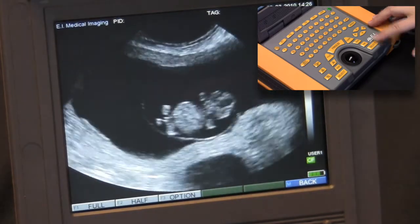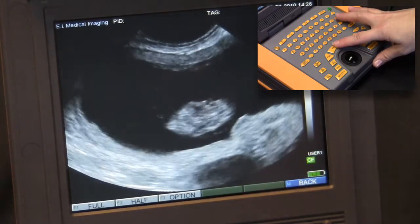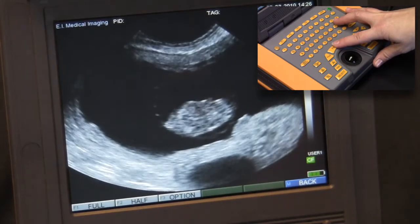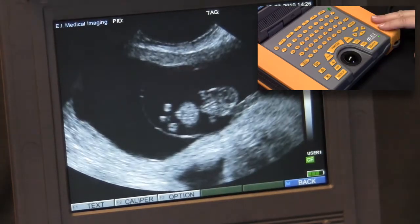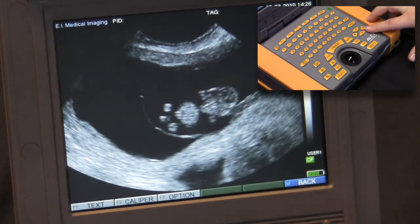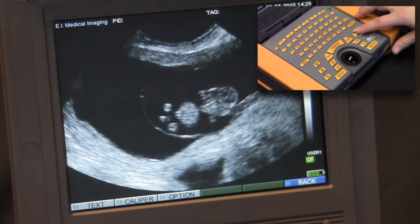I'll first press the freeze button to obtain my desired image. If I've missed the frame that I was aiming for, the arrow keys can be used to scroll back and find it.